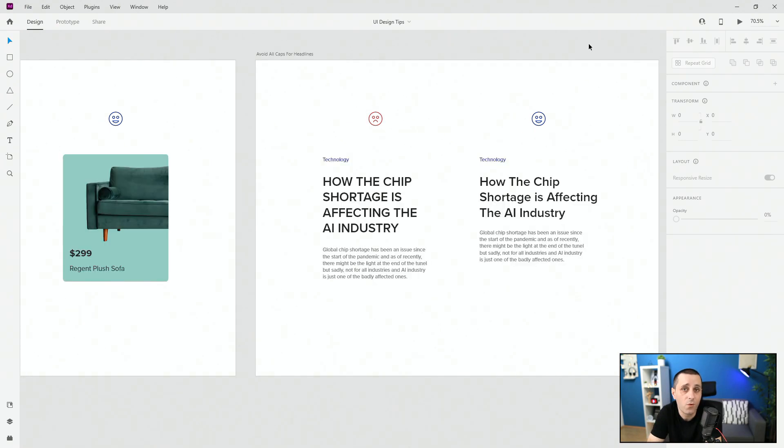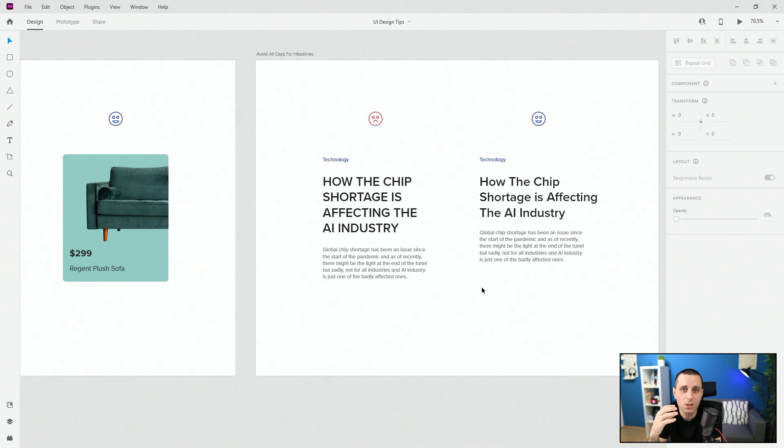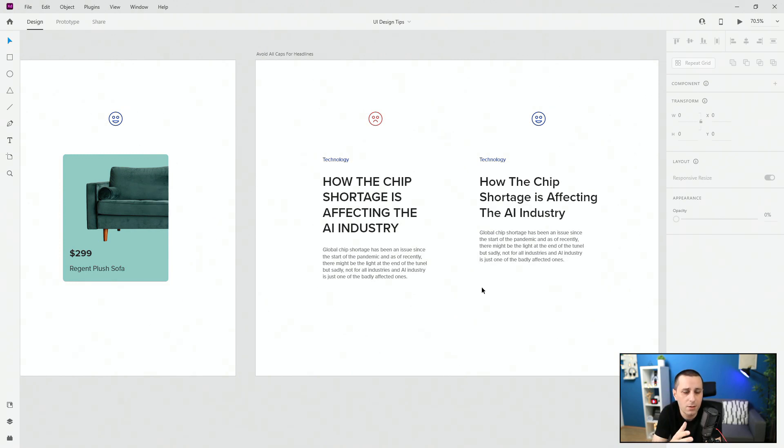Tip number four is avoid all caps for headlines. As you can see in this case yes you can read it but it's taking up too much space and it's just like it's screaming to the viewer read at me, look at me, look at this way. Don't do this.